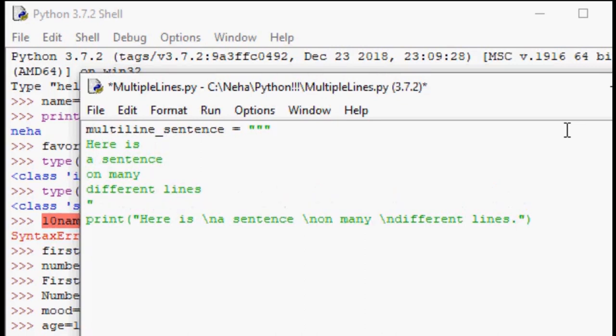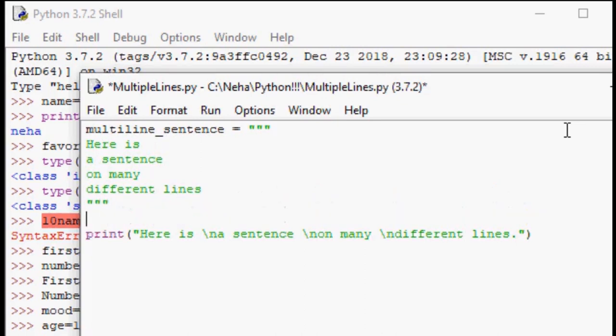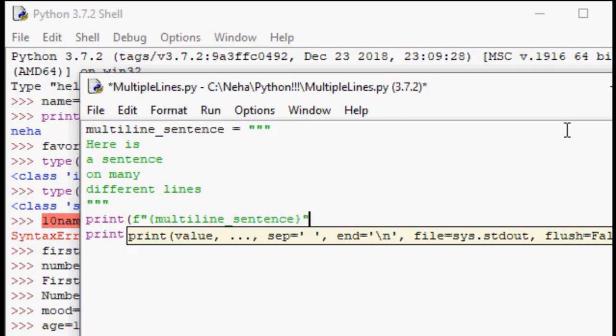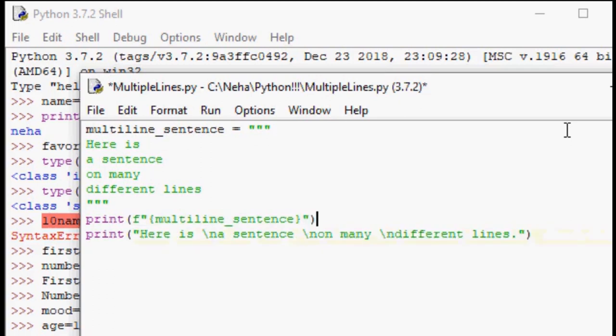And enter, and then close the three double quotes. And now go ahead and do your print function, which is print, open parentheses, f, open quotation, and then remember, for the variables, you need to store them in the flower brackets. So open flower brackets, multiline_sentence, and then close the flower bracket, close the quotation, and close the parentheses.